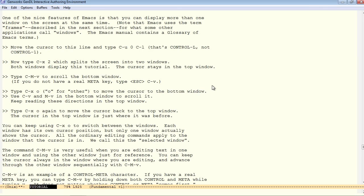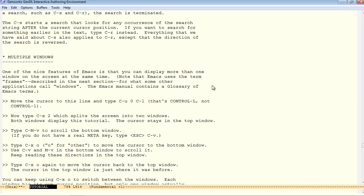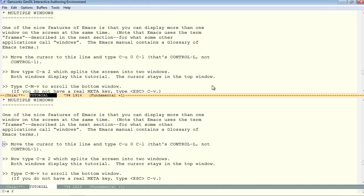Now, just a little more on multiple windows. Move the cursor to this line and type control U zero, control L. Now, type control X two. So, that splits the screen into two windows. Both windows display the tutorial. The cursor stays in its top view.